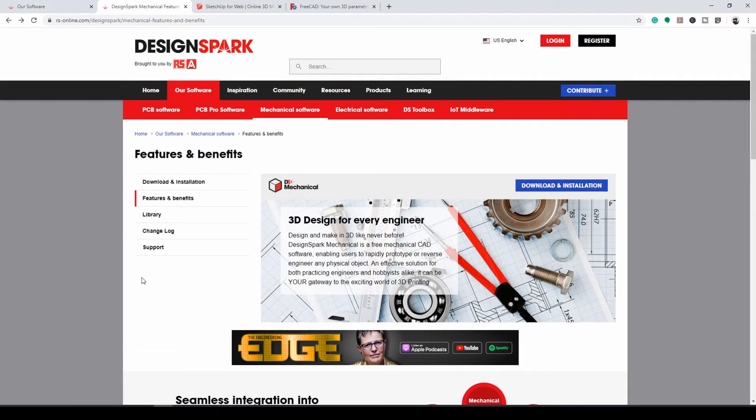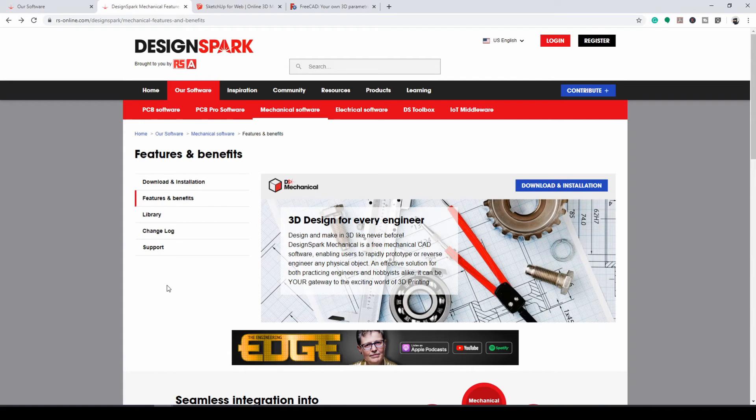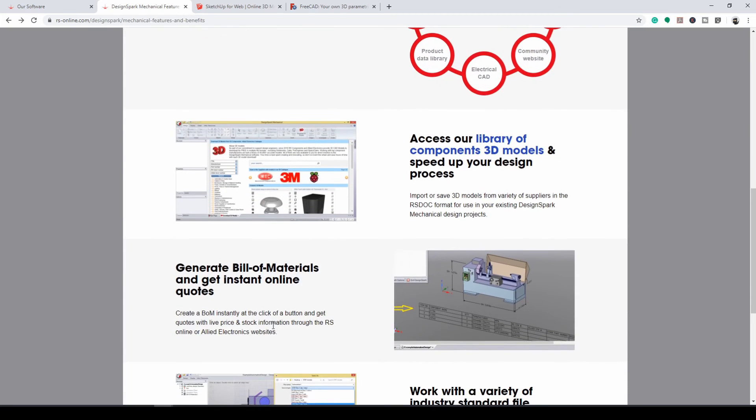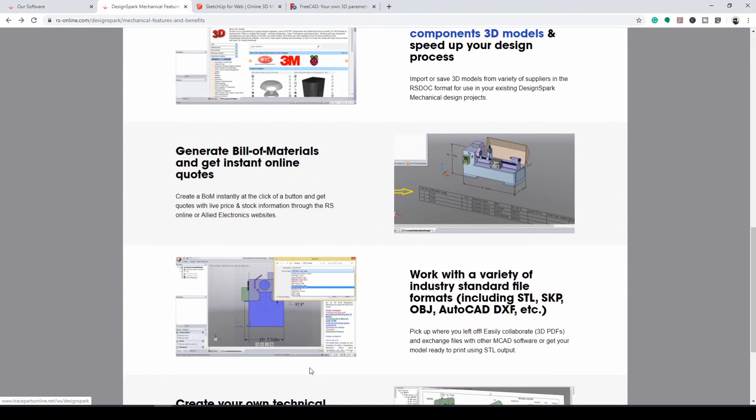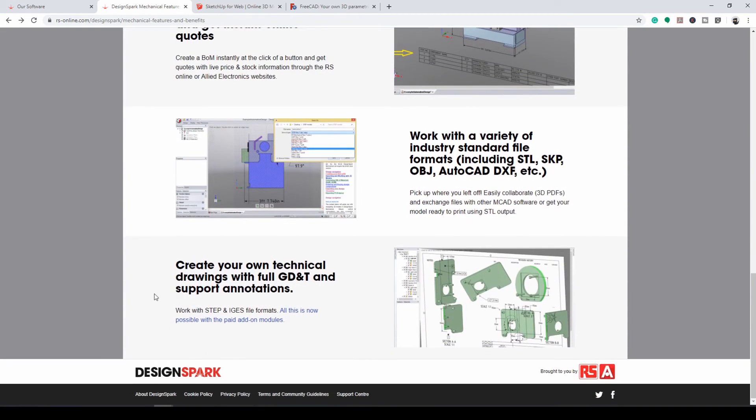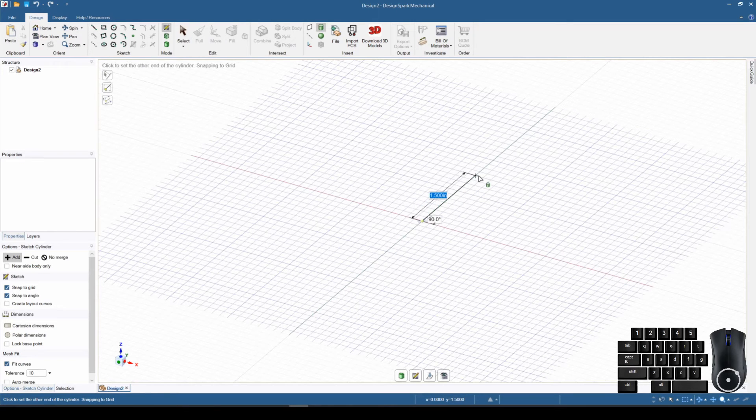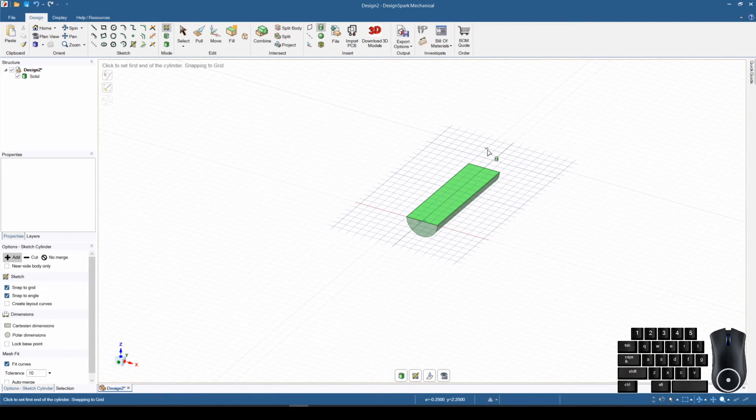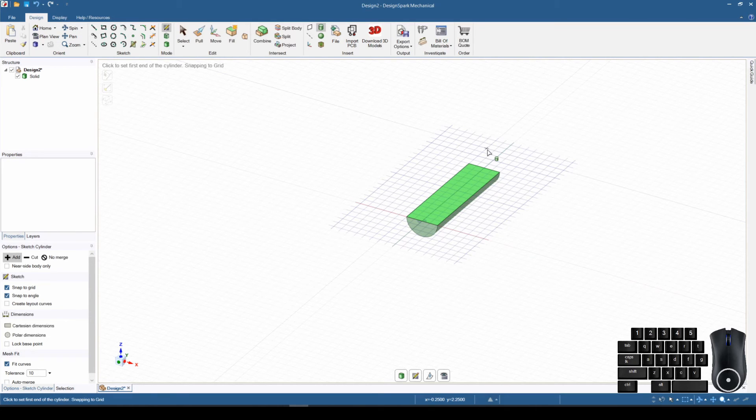Some of the important features in DesignSpark that are very important to me is that it is free to use both personally as a hobby and also professionally for commercial purposes. The program is very powerful for being able to do your designs and change them into 3D printing files and all that. It does have a learning curve. There's a lot of information and a lot of different tools that are available in the program. But that's what this channel is all about.